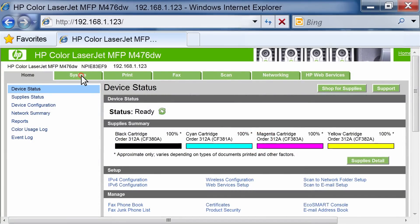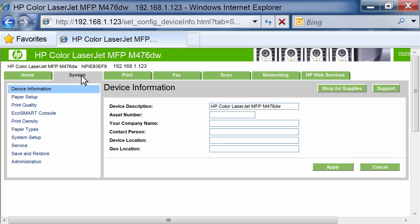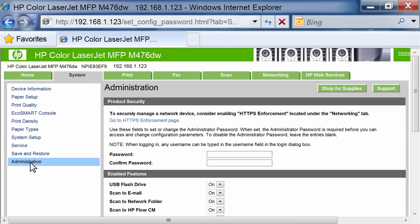Click the System tab. On the left navigation pane, click Administration.